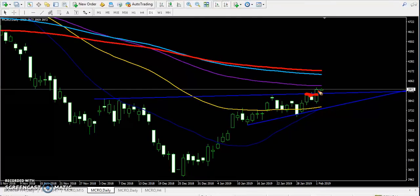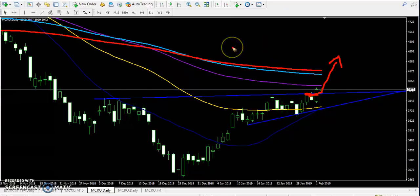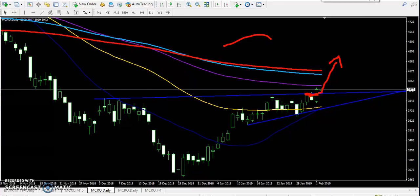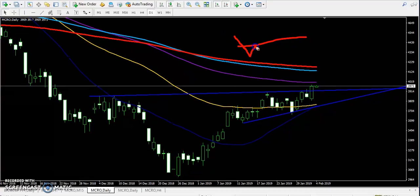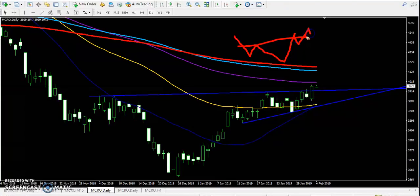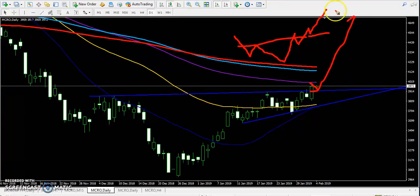Today you can see price just opened above the resistance line, and it is confirming that market will go up from this area. But sometimes what happens when they break the resistance line like that — prices again reverse back toward the resistance line and then start going up. Price may pull back toward the resistance line and then go up again.